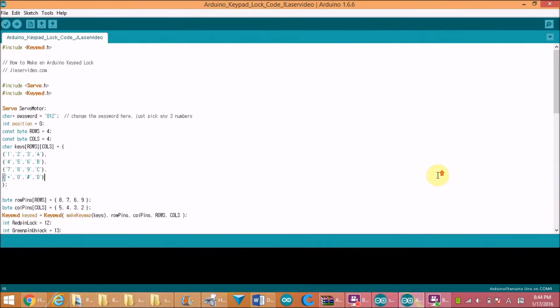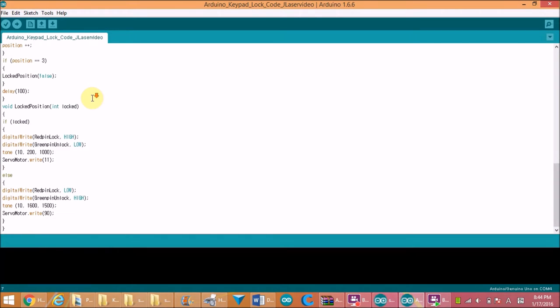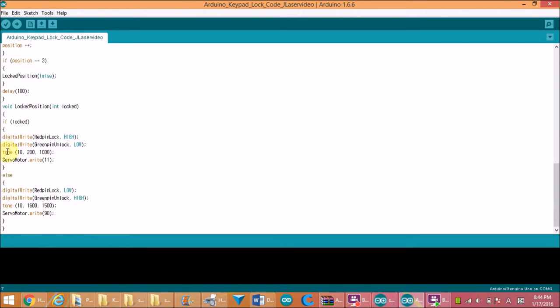Now you can add the code, provided in the description box, and create your own 3 digit password. To add the buzzer, you're going to need to connect the positive terminal to pin 10, because it's not a part of jlaservideo schematic.